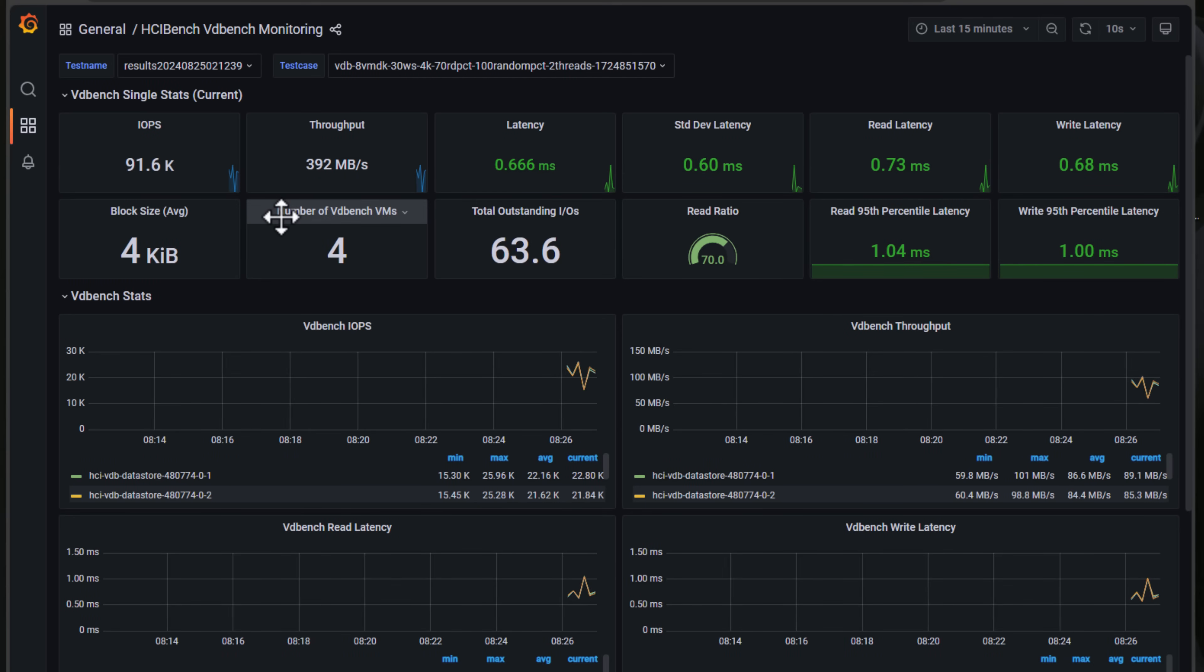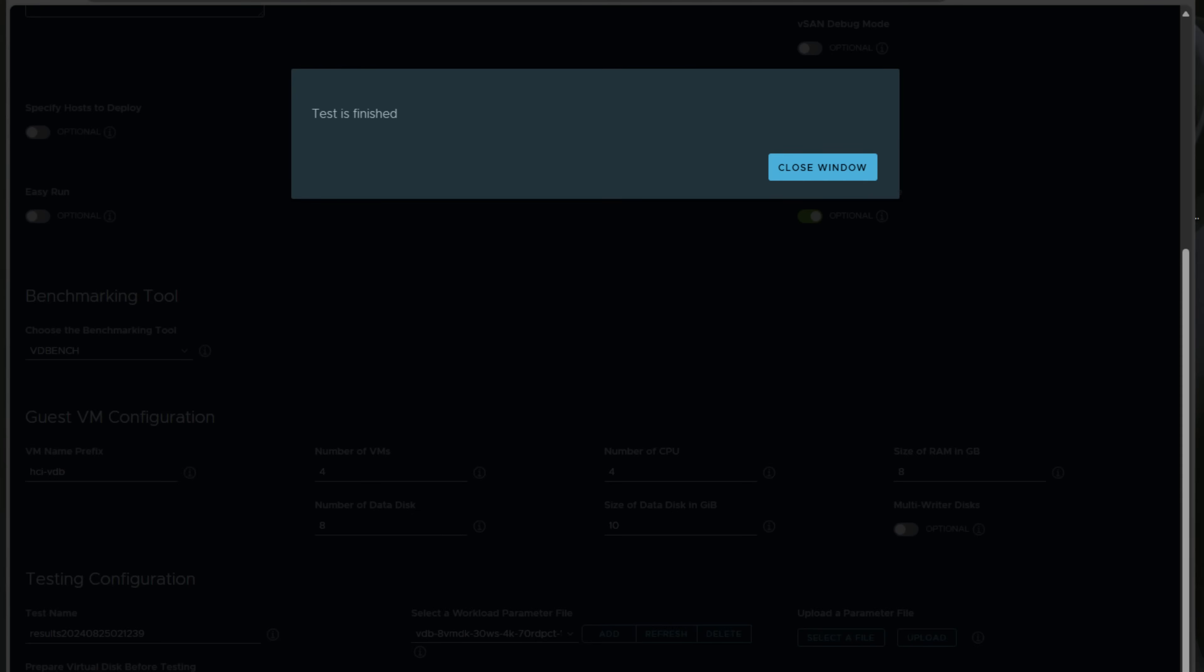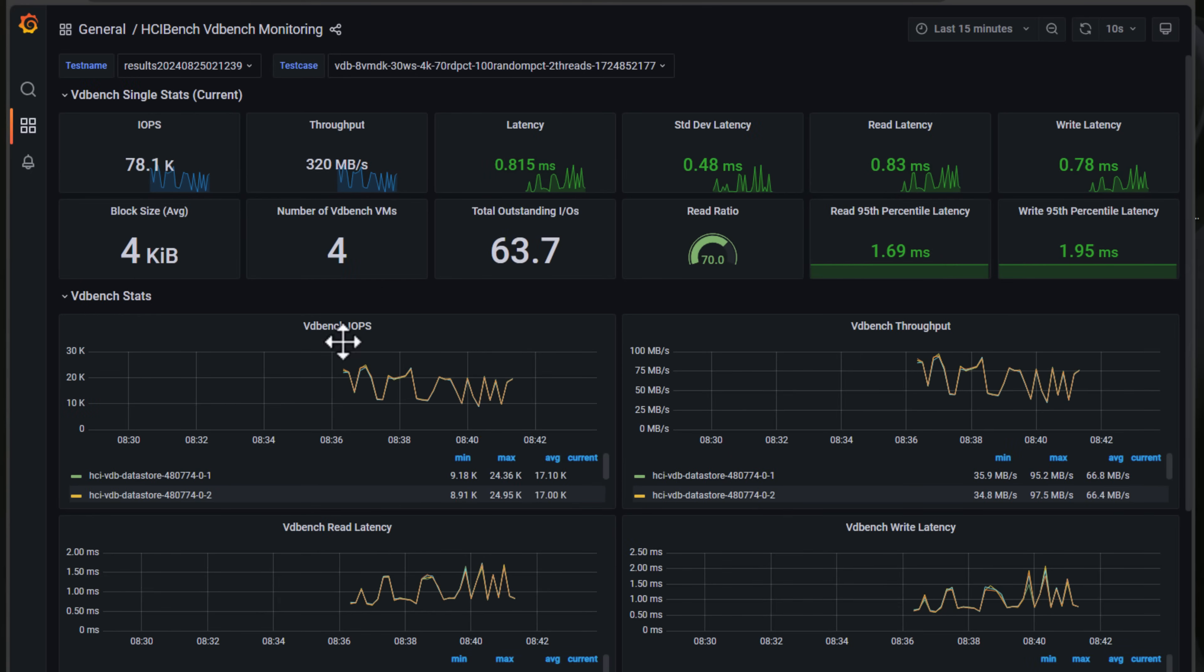You can see that the test is now finished and we go back and our graph has stopped really gathering any new information.